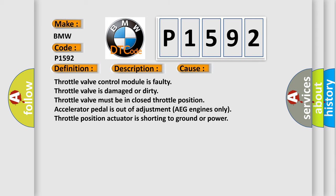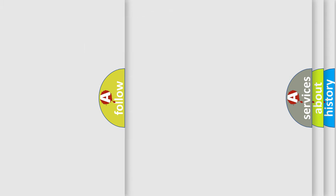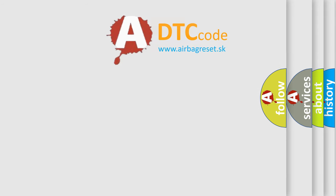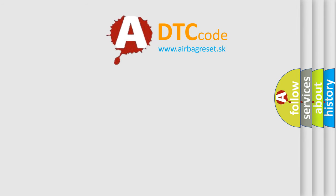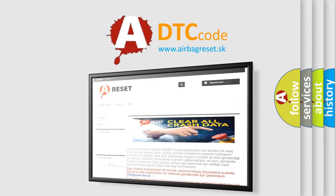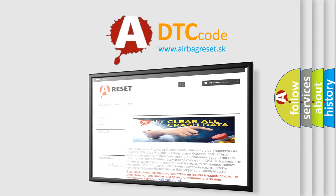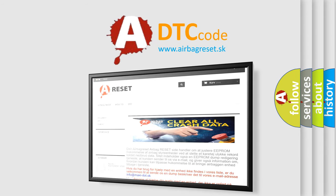This diagnostic error occurs most often in these cases: throttle valve control module is faulty, throttle valve is damaged or dirty, throttle valve must be in closed throttle position, accelerator pedal is out of adjustment, AEG engines only throttle position actuator is shorting to ground or power. The airbag reset website aims to provide information in 52 languages.